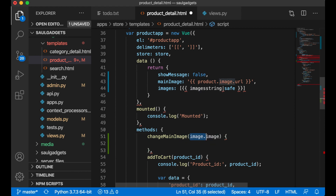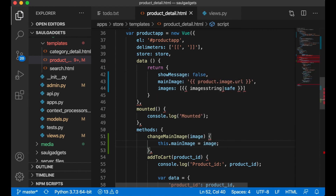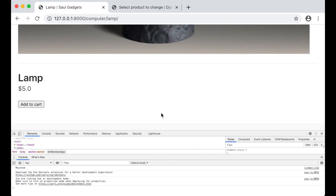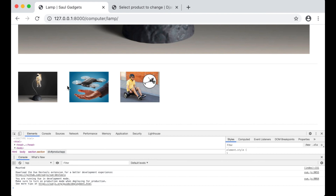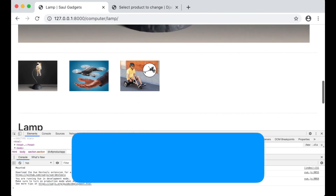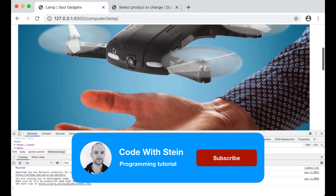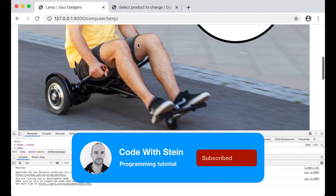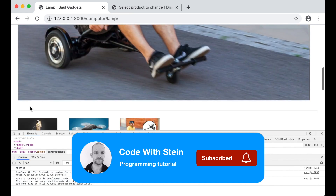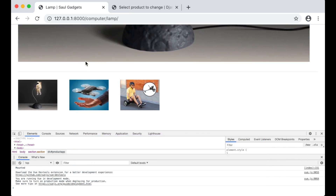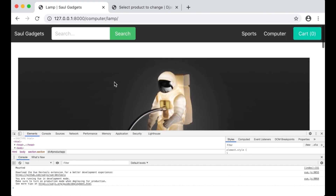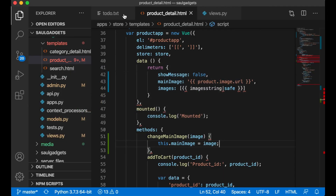In the Vue.js script I create the changeMainImage method which simply sets this.mainImage equal to the image passed in. After saving and refreshing, I can see the images listed from the database. Clicking the drone changes the main image up top, and clicking back changes it again. Now we have multiple product images working on all products.